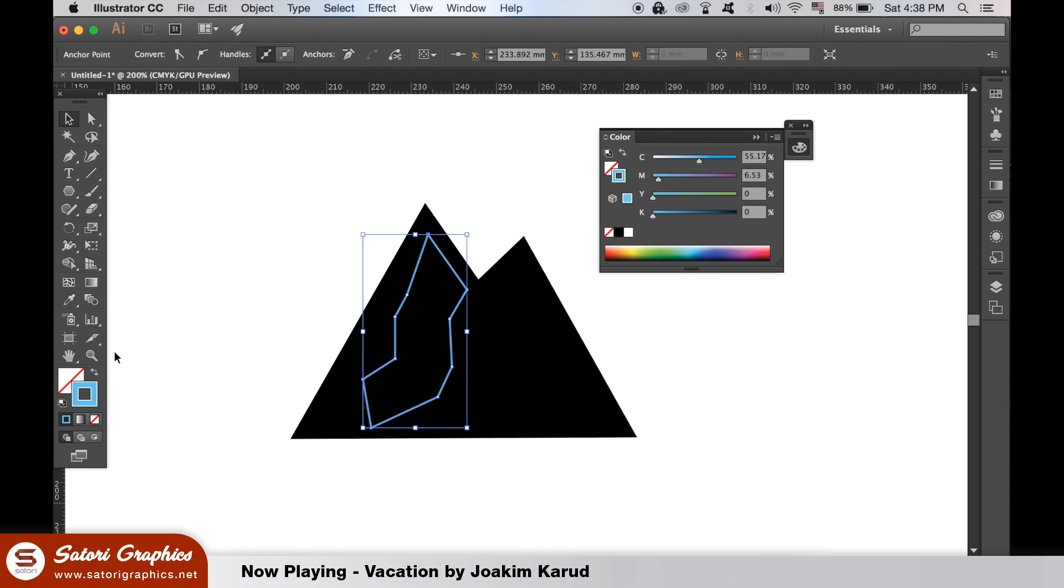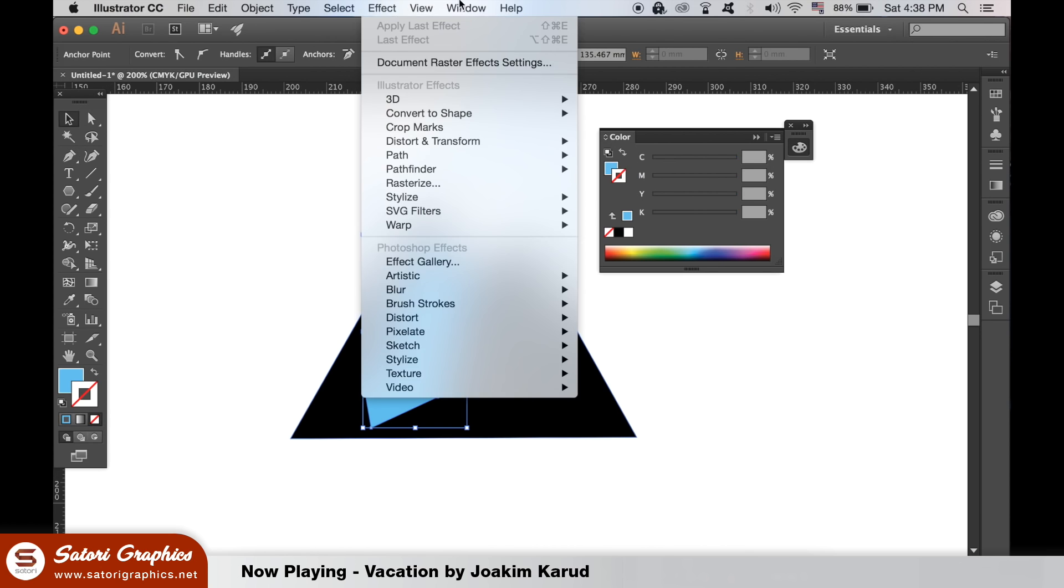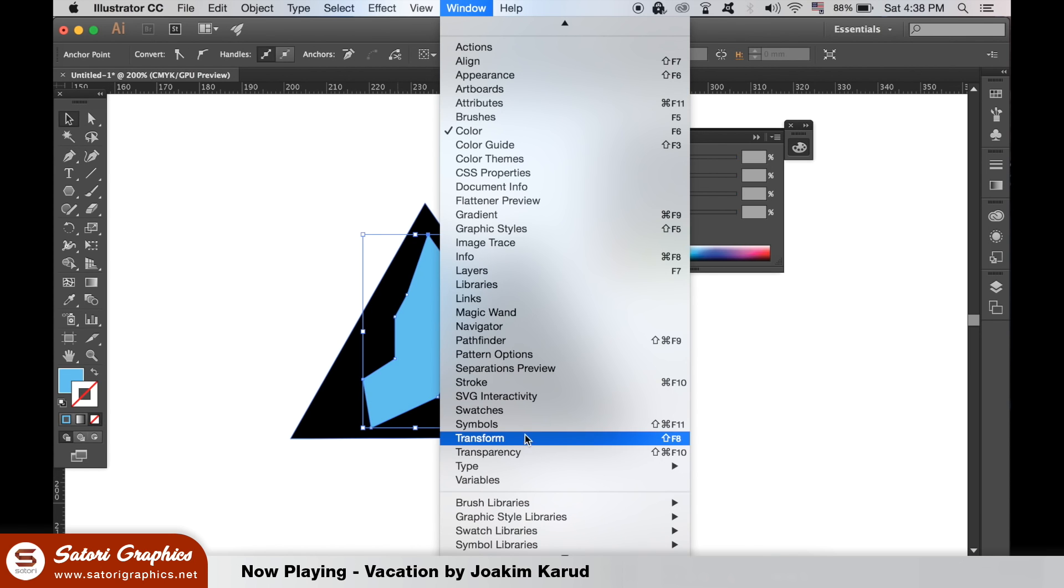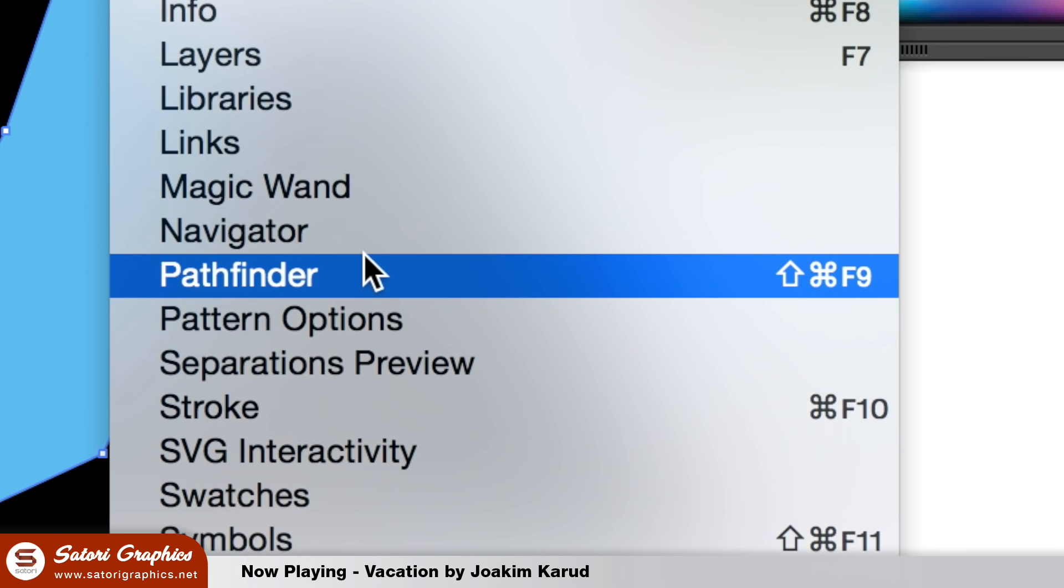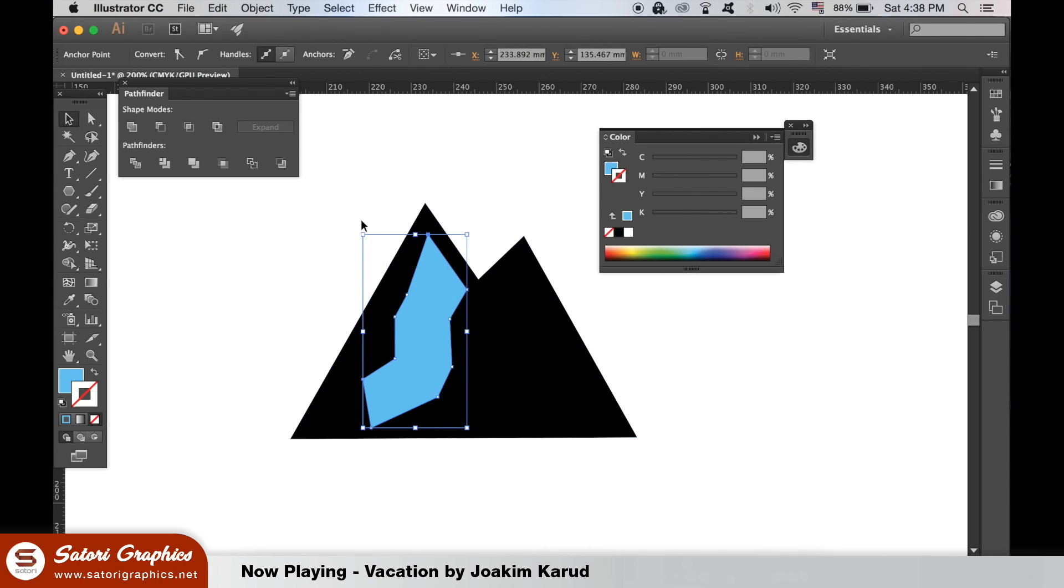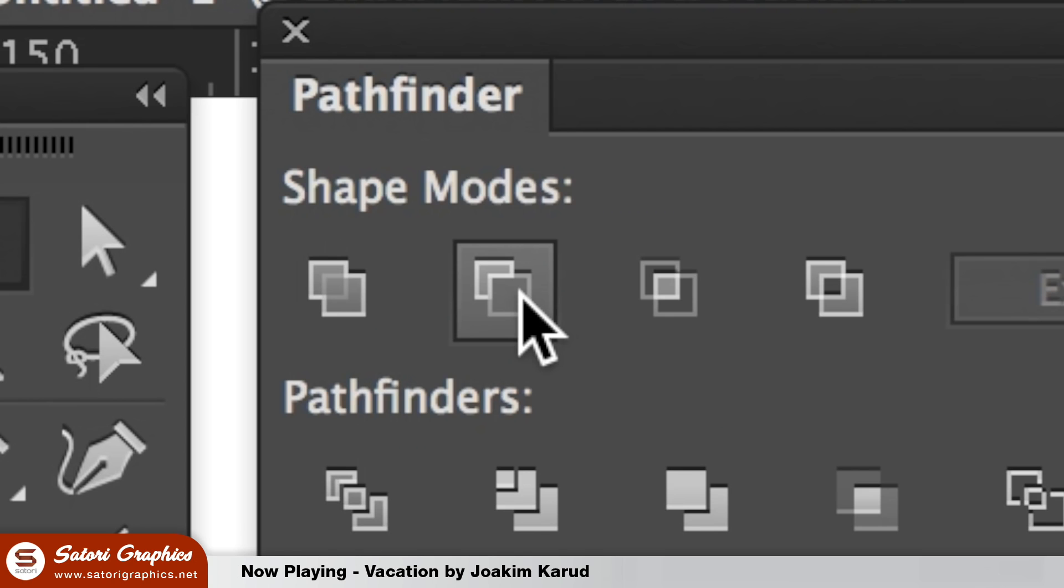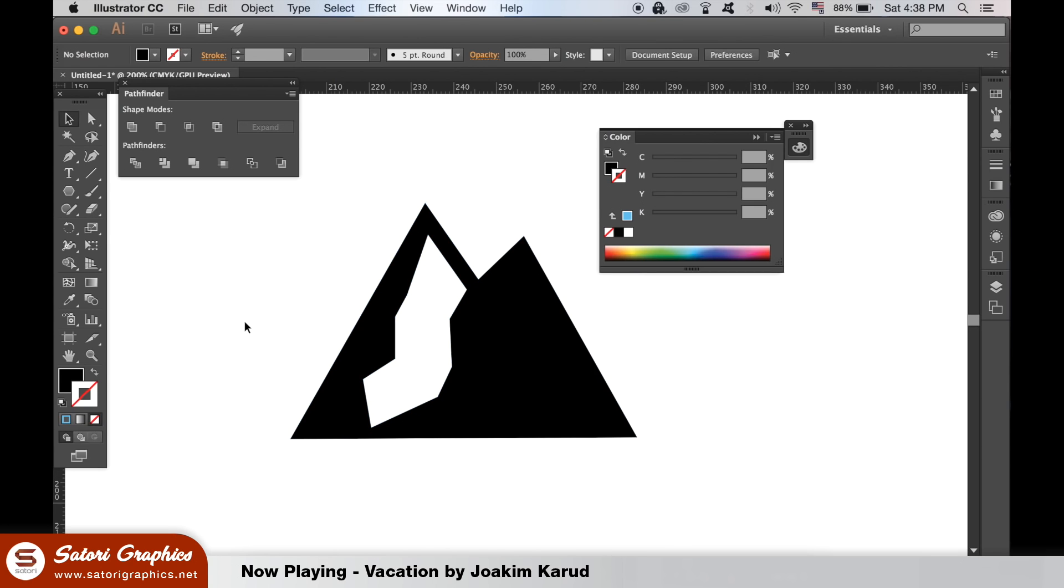You will need to open up the Pathfinder window and then select the snow shape and hold down Shift and select the mountain too. Then use the minus front option in the Pathfinder window as everything will now just be one shape. You can now do the same for the second mountain slope.